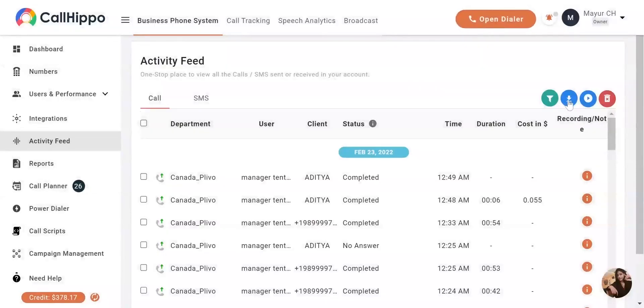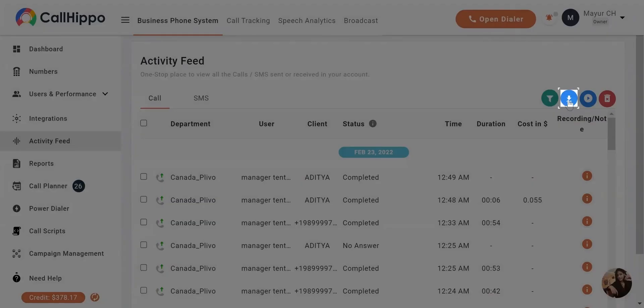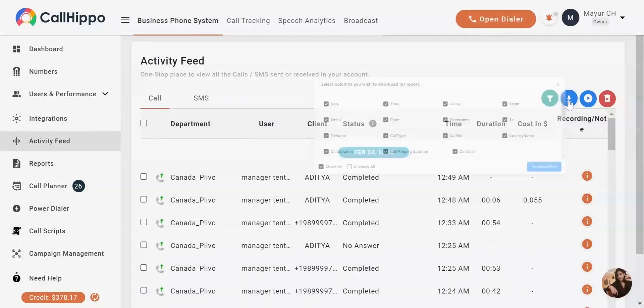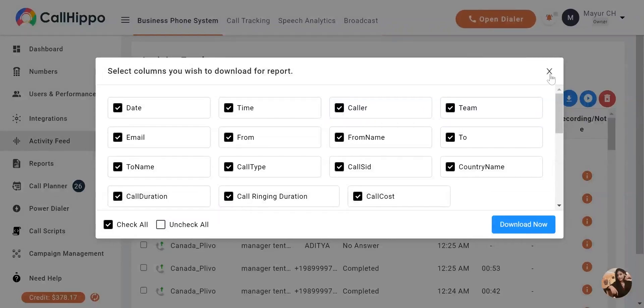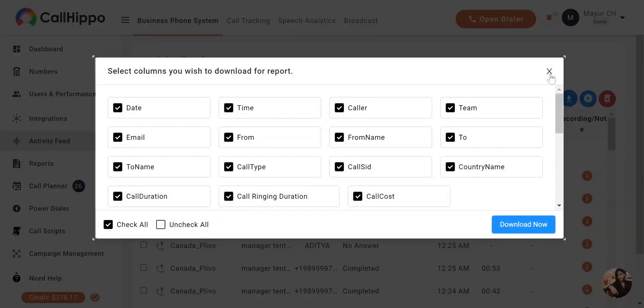You can also download the call logs from here. Select the details you need and click on download now.